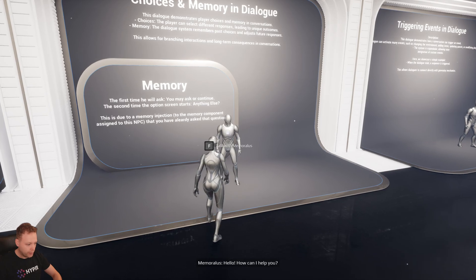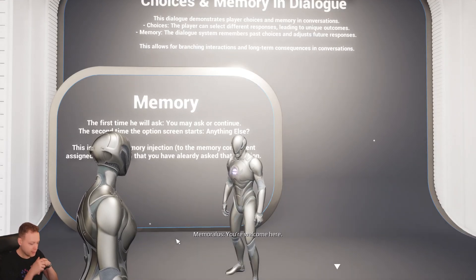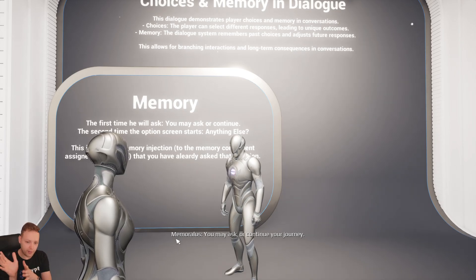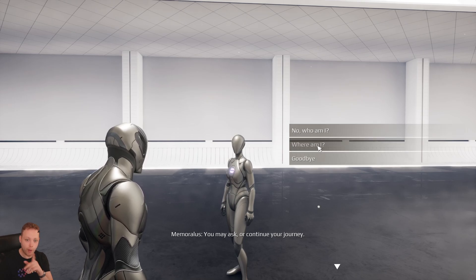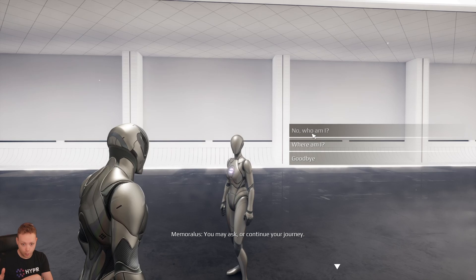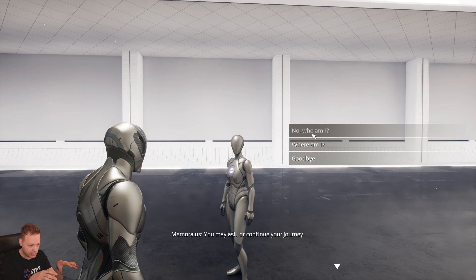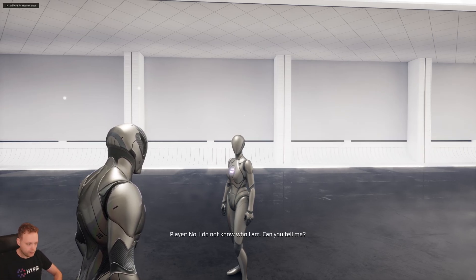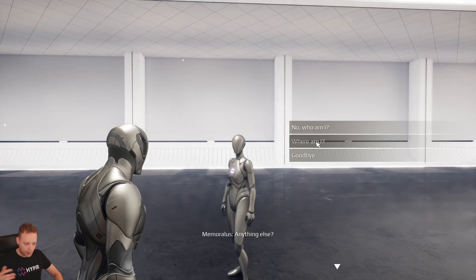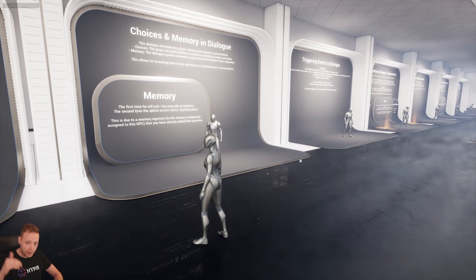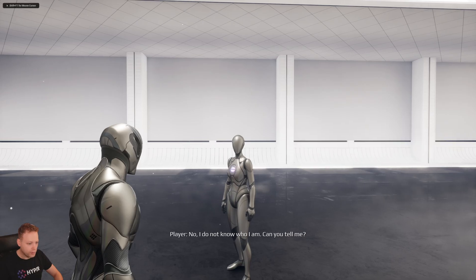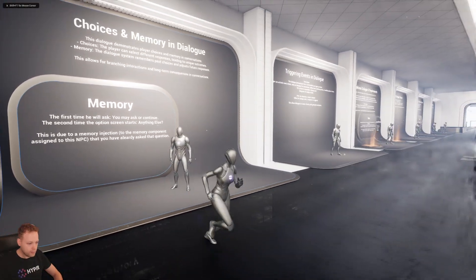Choices and memory — this one is very cool. I call this guy Memoralis, and the first thing he will say is 'you may ask or continue your journey,' and now we have options to select. If we click one of these options and ask something, it will remember that we asked the question. When we continue back to this specific branch in the dialogue, it will say 'anything else.' Currently, I think I'm clearing the memory when leaving, so now again it will say 'you may ask or continue your journey.' And like that, it works.